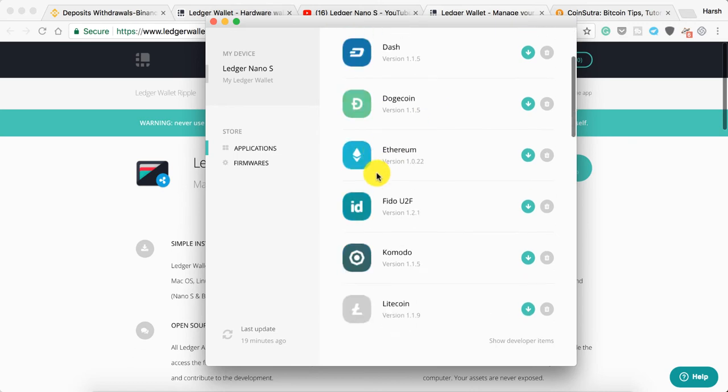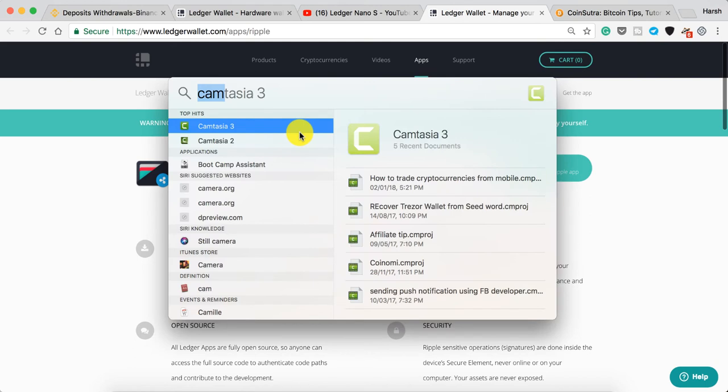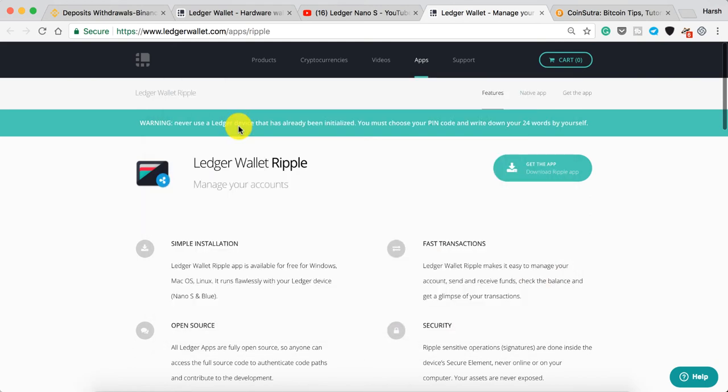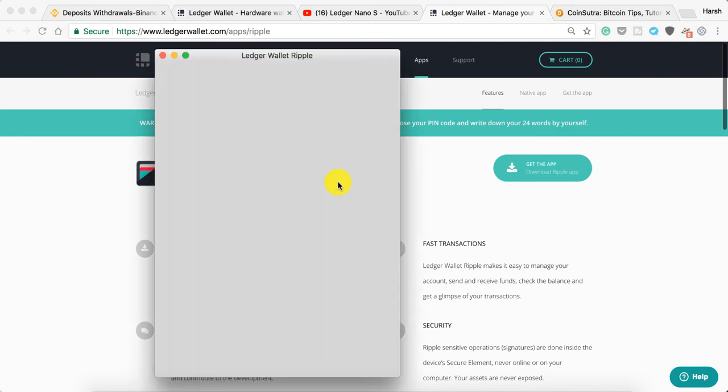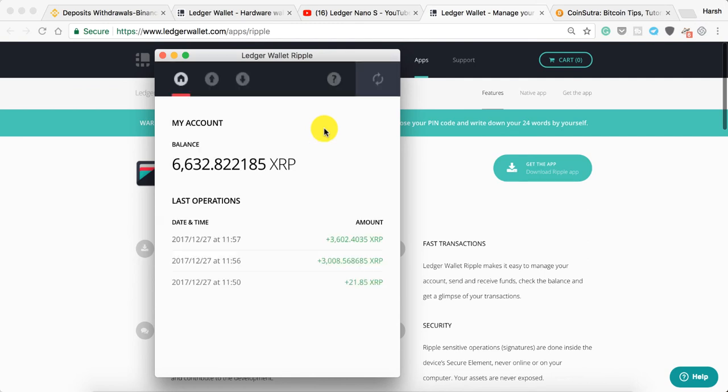I can close this and let's open the Ripple wallet. This is the Ripple wallet for Ledger Nano S. Once this is open, now open the Ripple wallet on your Ledger Nano S and the wallet is open. This is how the Ripple wallet works.